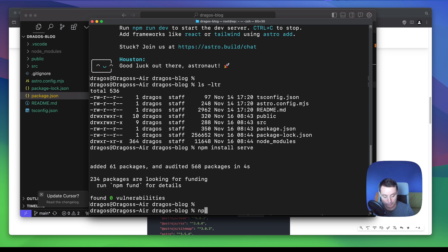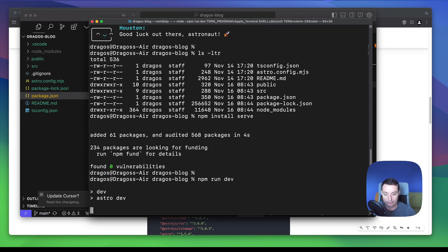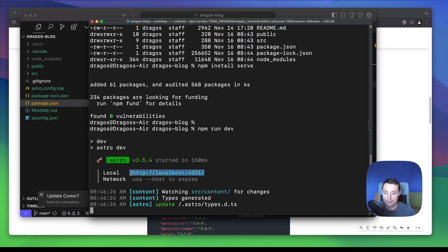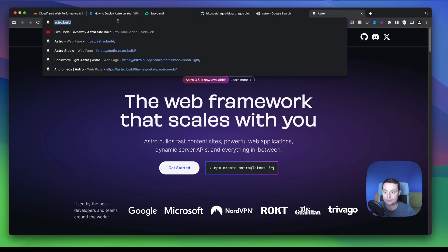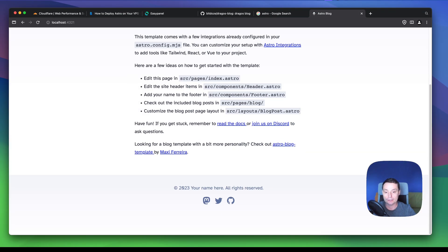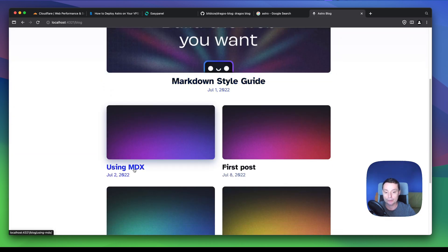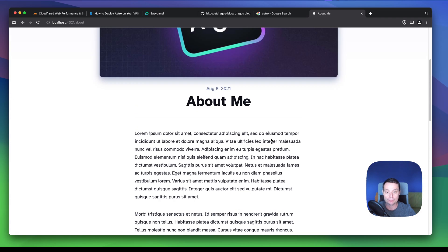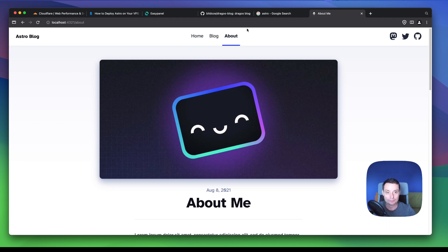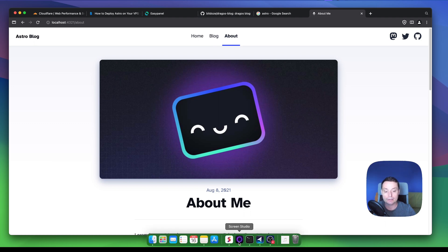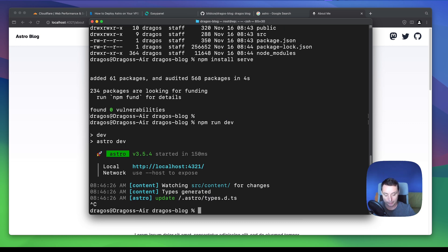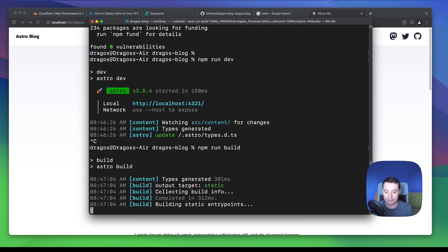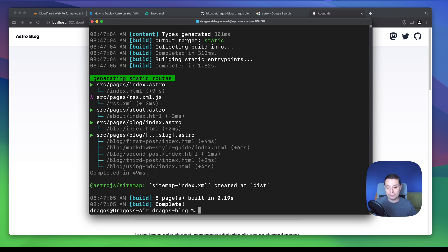We are going to run npm run dev, which will start a dev instance of Astro so we can check that everything is OK. This is our website — the default blog template. You can see there are some articles, pictures, and an about page. It's a functional website you can create with Astro. I will also run the build just to be sure it's working without problems, since this is the command EasyPanel will use for configuration.